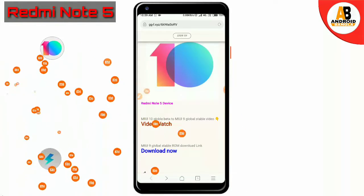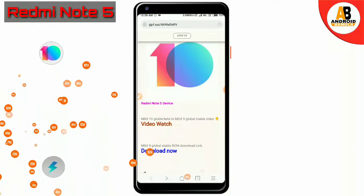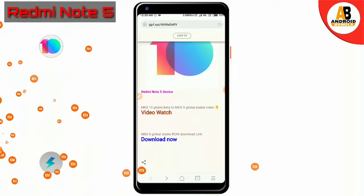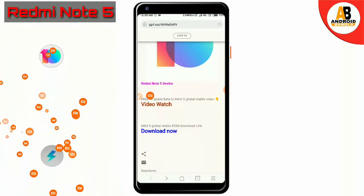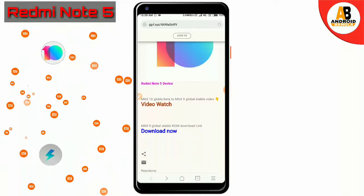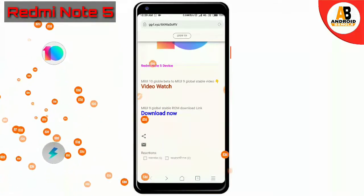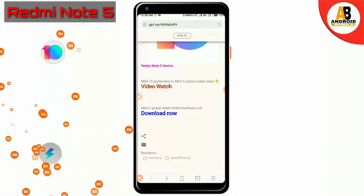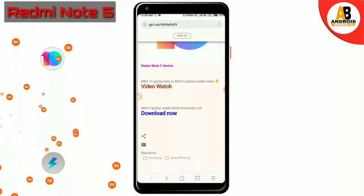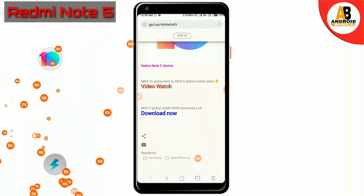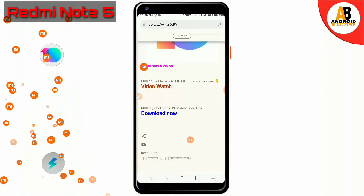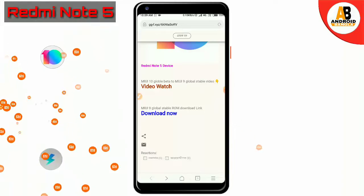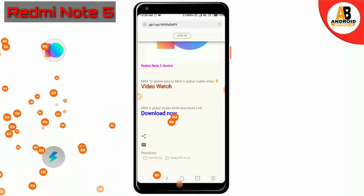This is the Redmi Note 5 device — you can download the link. This is the Redmi Note 5 Pro that you can download, or you can download for the Y1, Y2, or Y0 device. You can download the ZIP file for the Redmi Note 5.